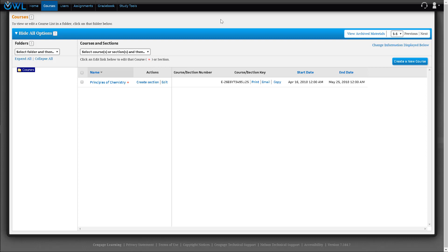If you created a course using a Cengage template, your course already includes getting started assignments. If you built a course manually, follow these steps to add the assignments into your course. To begin, click on the assignments tab.